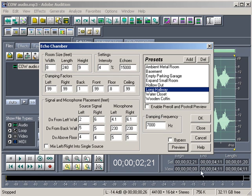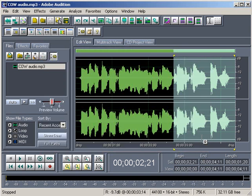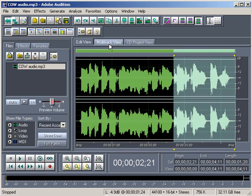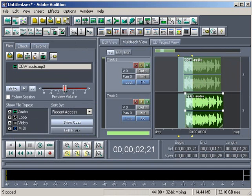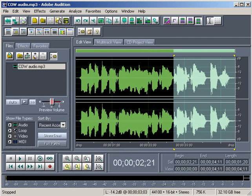Another thing you can do once you actually process this, you can switch over to multitrack view and layer. You can drag out multiple clips and layer them on top of each other to give it a fuller sound. I'm going to go back to edit view. So definitely experiment with those, especially if you want a fuller sound.